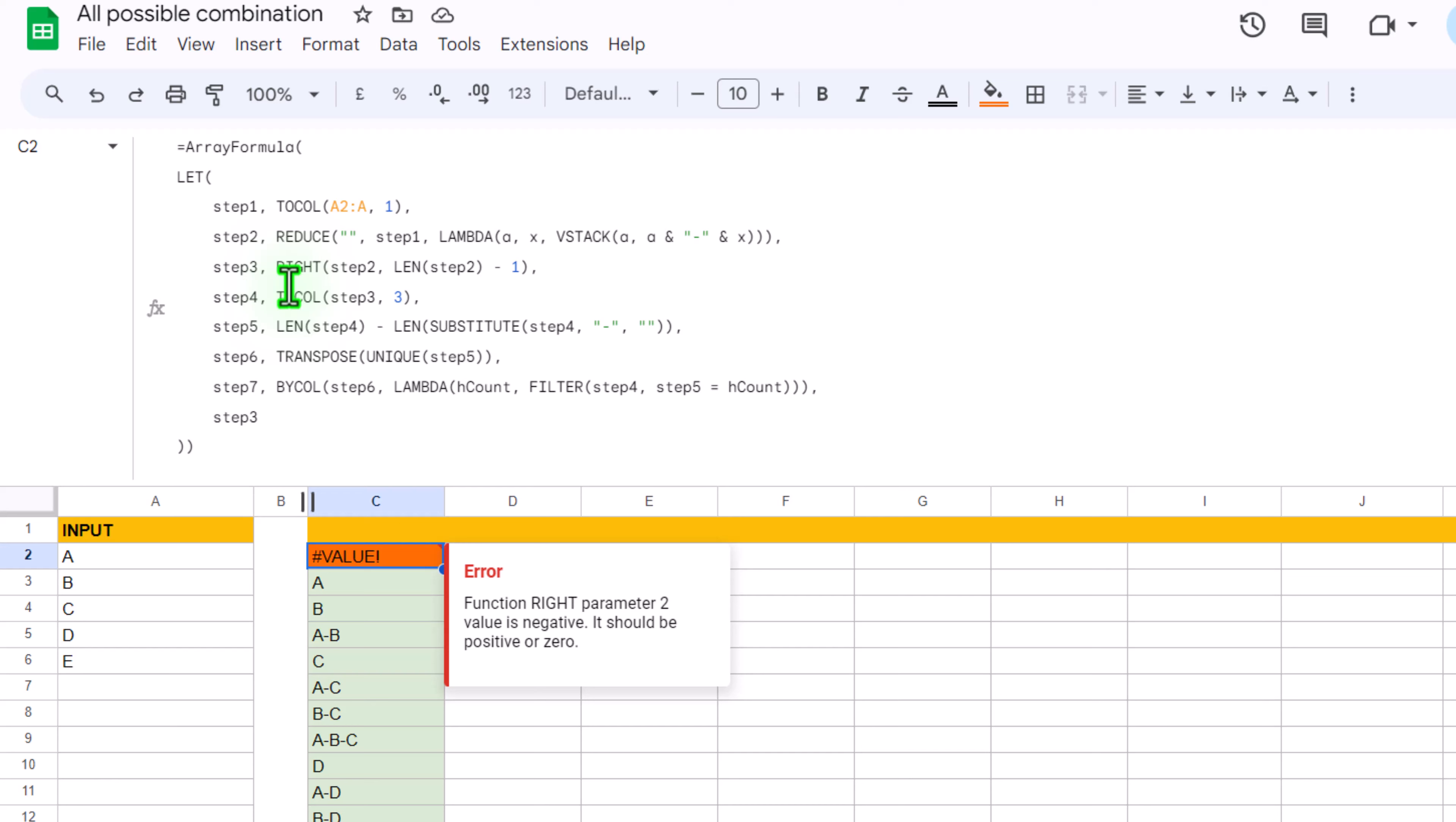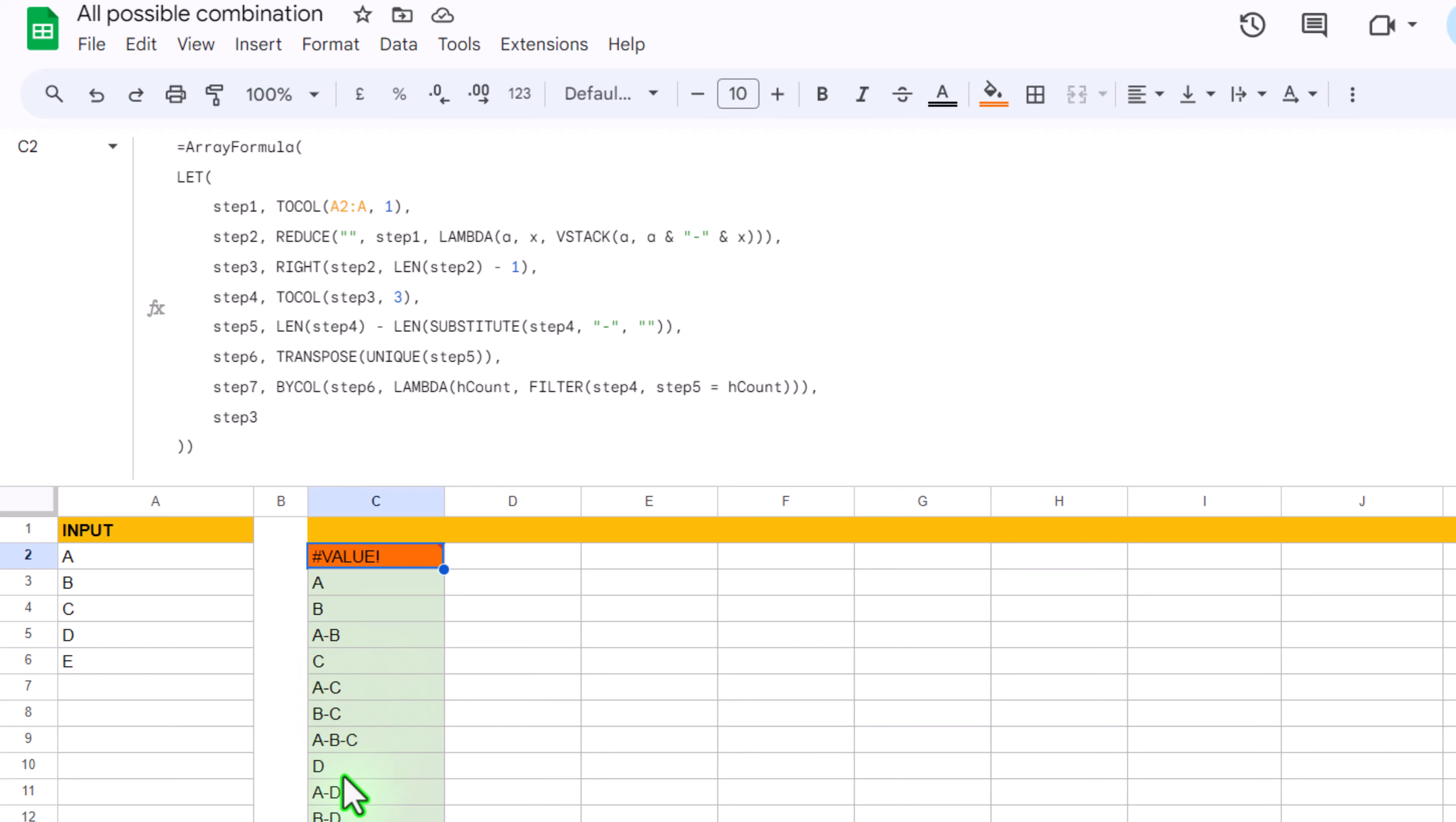So we are using RIGHT function and we define step 2 as an input array. And we are using LEN function to count how many characters we have in step 2 for each of the row, and we just subtract 1 because first character is dash and we want to subtract those one. And this step will give us all of the result without the first dash.